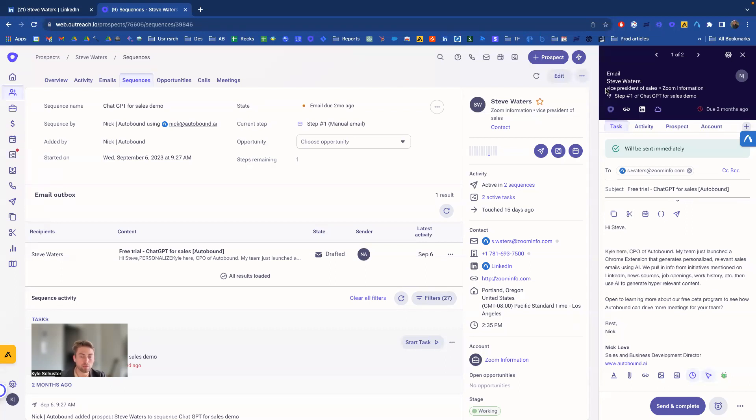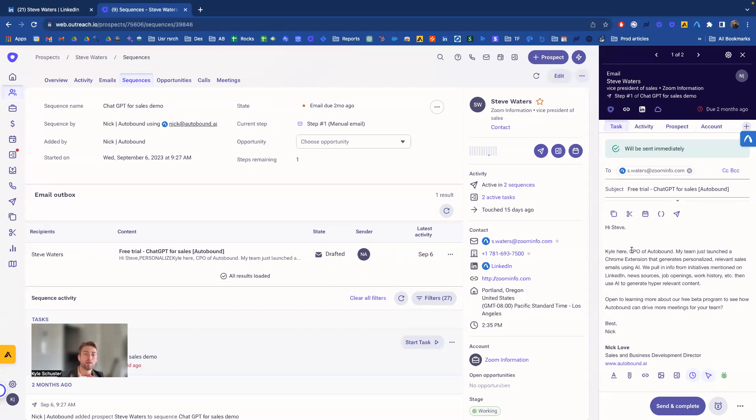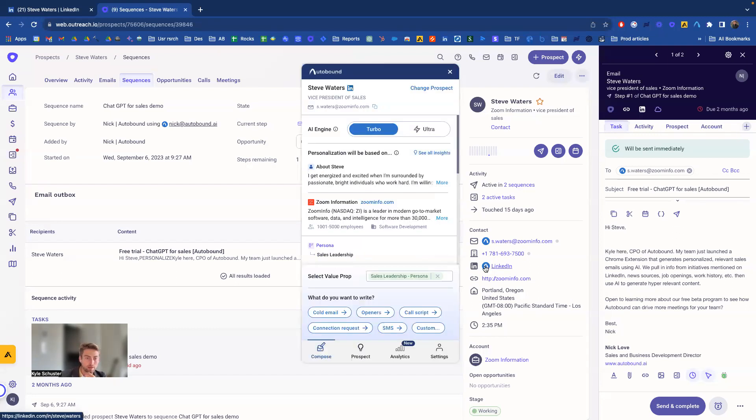And my job is to go in and actually personalize this message because that's what we have to do to get responses nowadays, but it takes so much time. So now you can see I can easily click a button here to open Autobound up.